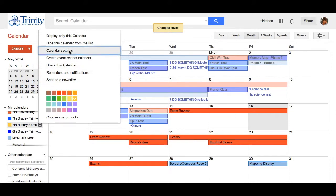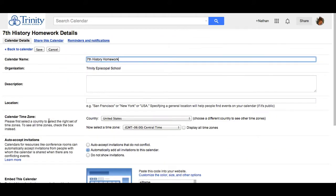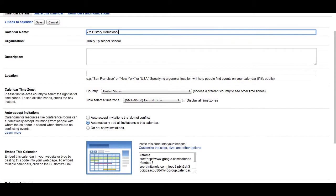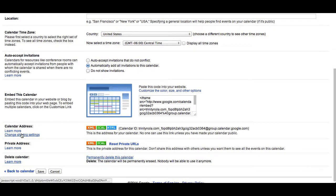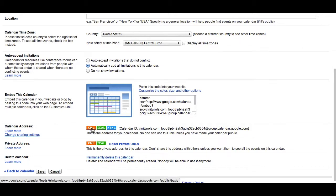And in this case, to go into calendar settings again to add some other things. Here we see under the calendar address, we have the XML address, which allows students to follow the RSS feed.